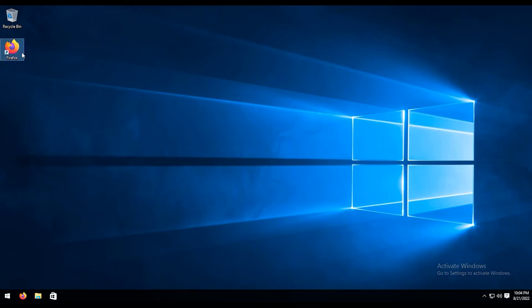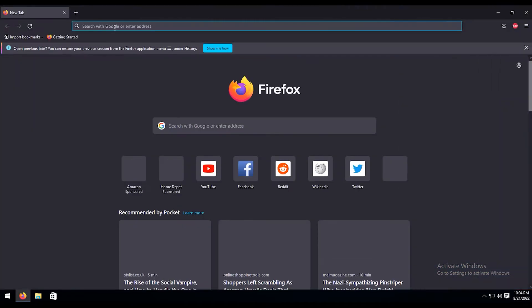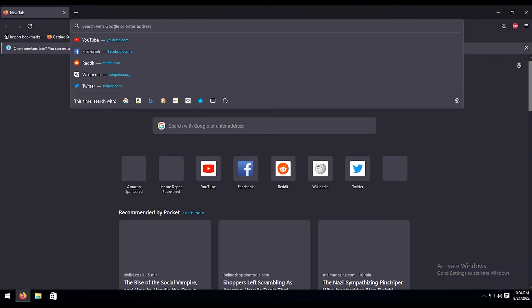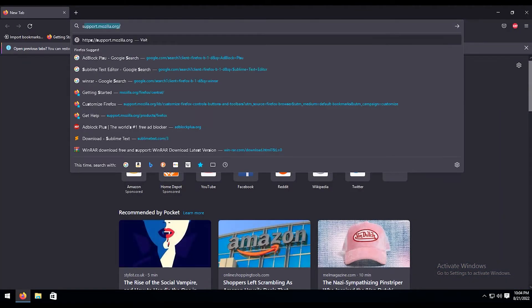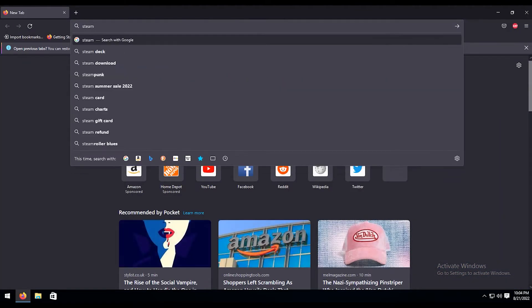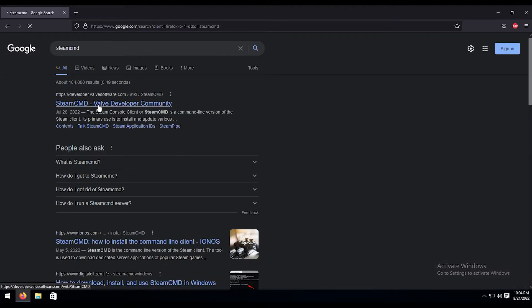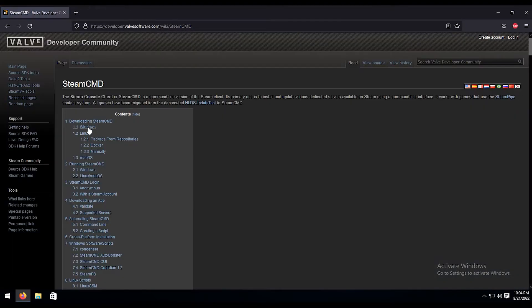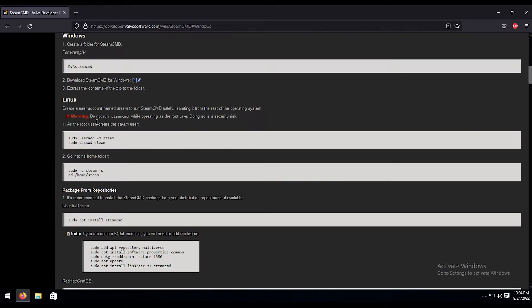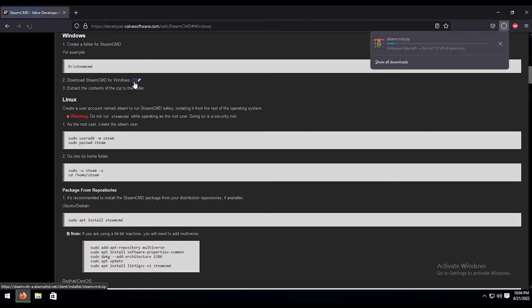So first thing we're going to want to do is download Steam CMD. I'm going to do that by doing a quick Google search here, just for Steam CMD. Click on that first link and click on Windows. Then right here in Steam CMD for Windows, just this little one icon right here. We're going to go ahead and click that and download it.